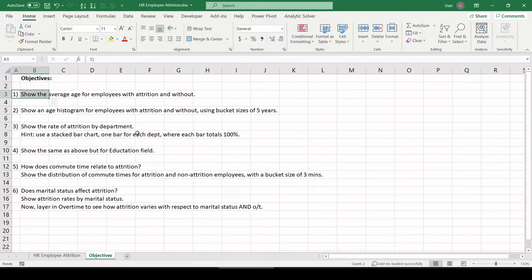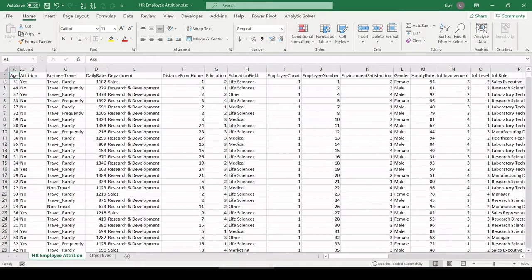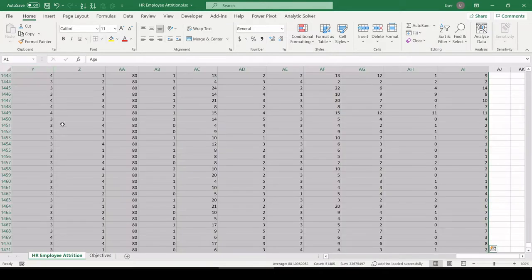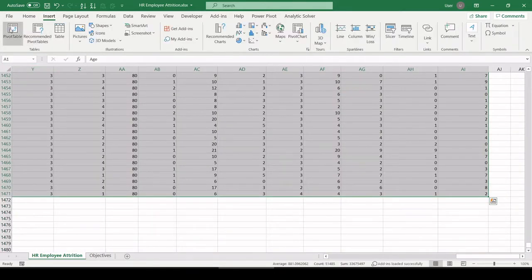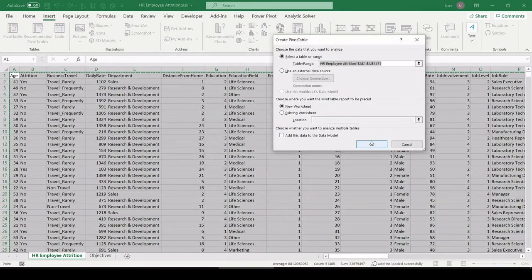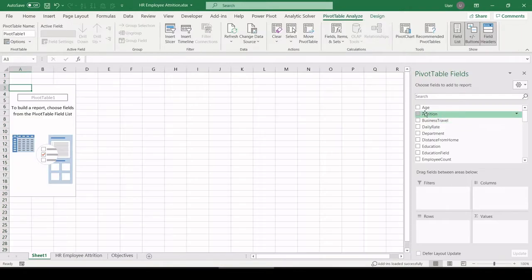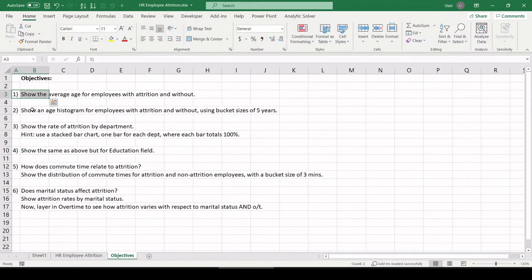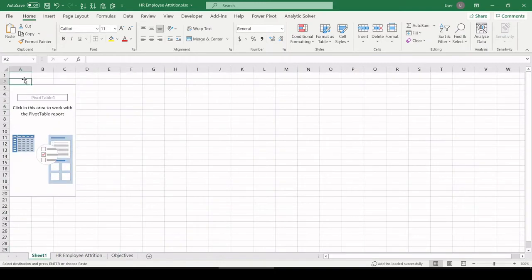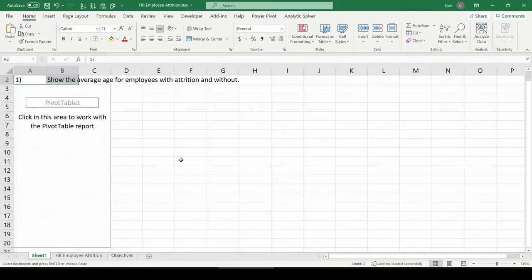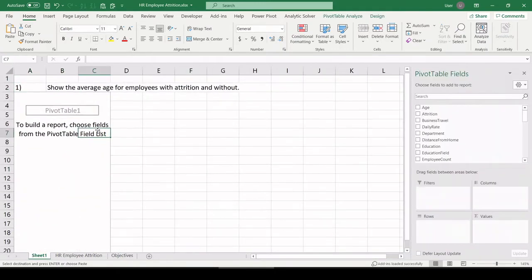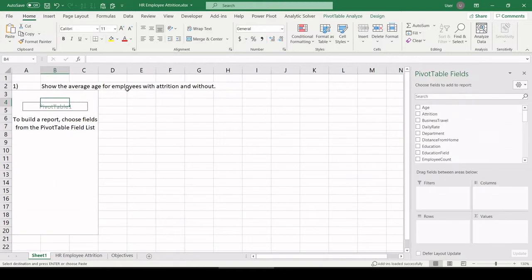Number one, show the average age for employees with attrition and without. I'm going to be going kind of fast, so try to stick with me. Let's control A to select our entire data set. Insert pivot table on a new tab. And I'm going to go ahead and copy over the objective so we can follow along here. Let's blow this up a bit.